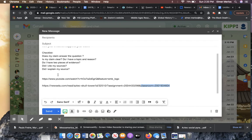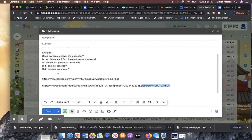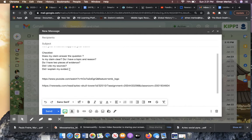So here's a checklist. I'm going to put this in classroom. Does my claim answer the question? Is it a clear claim? Do I have a topic and a reason? Do I have two pieces of evidence? Did I cite my source? Did I explain my evidence?